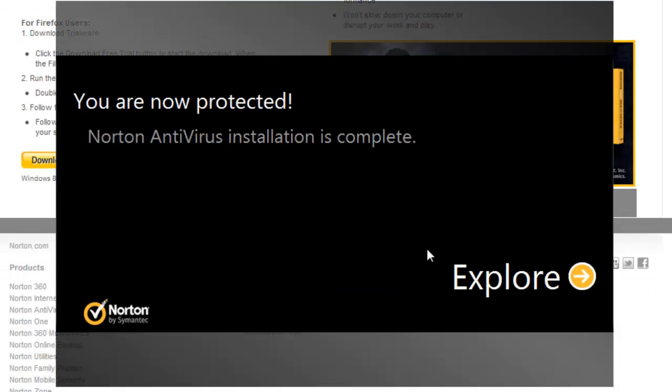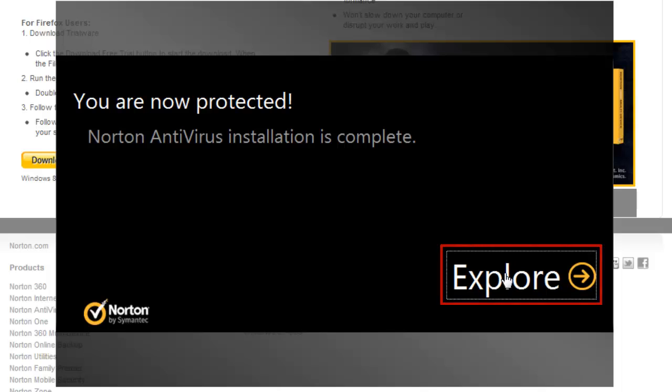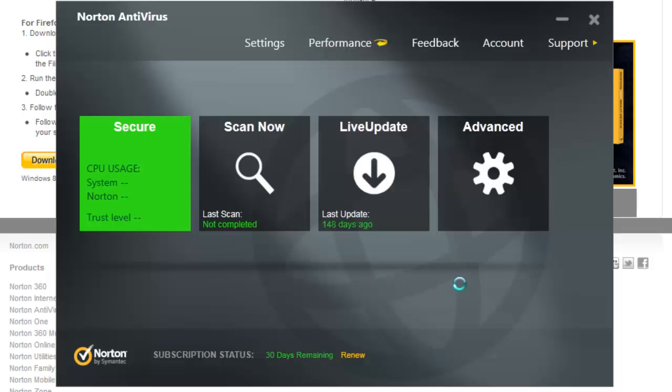Once the setup is complete, click explore and you'll begin your 30 day Norton Antivirus trial.